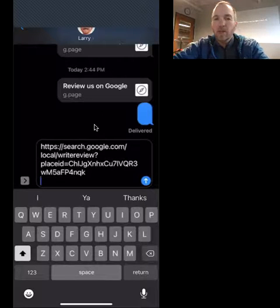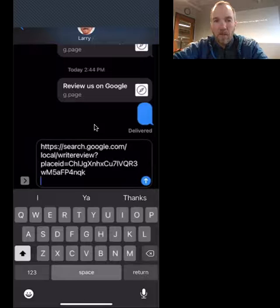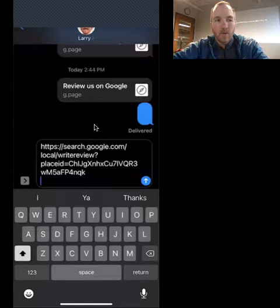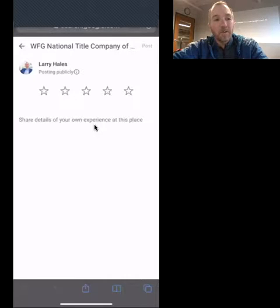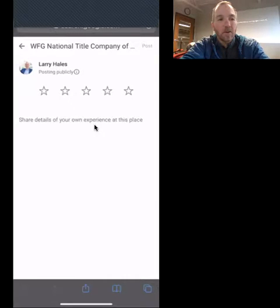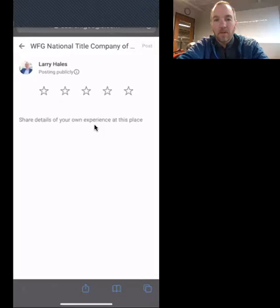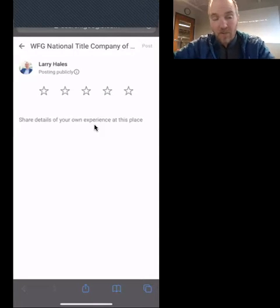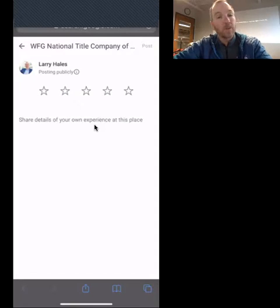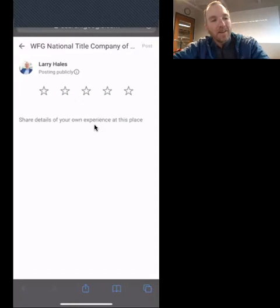And there you go. So anybody who gets this is going to tap on that link, it's going to automatically go right to the review part where they can tap the stars. They can click any one of these buttons that they want. They can even share details of their experience and actually write a review, but they don't have to.